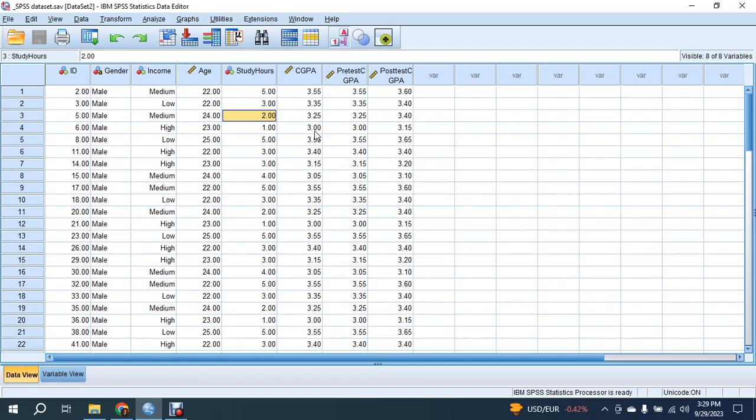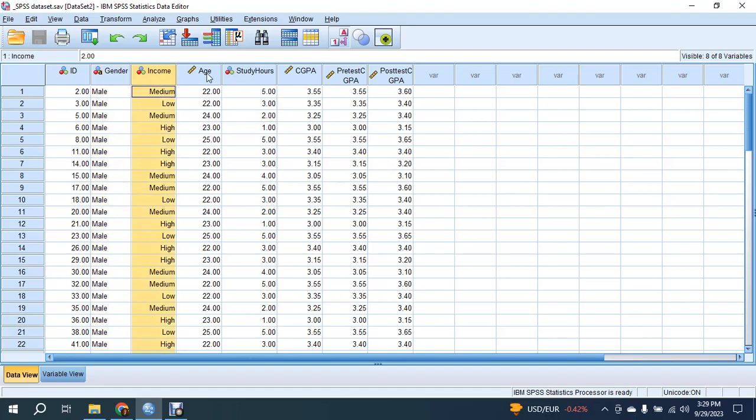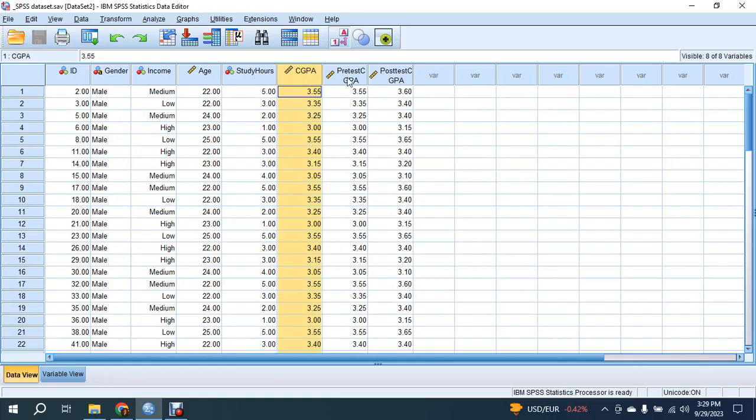first, you need to open your data set. The data set is imported in SPSS software. Several variables are here like gender, income, age, study hours, CGPA,